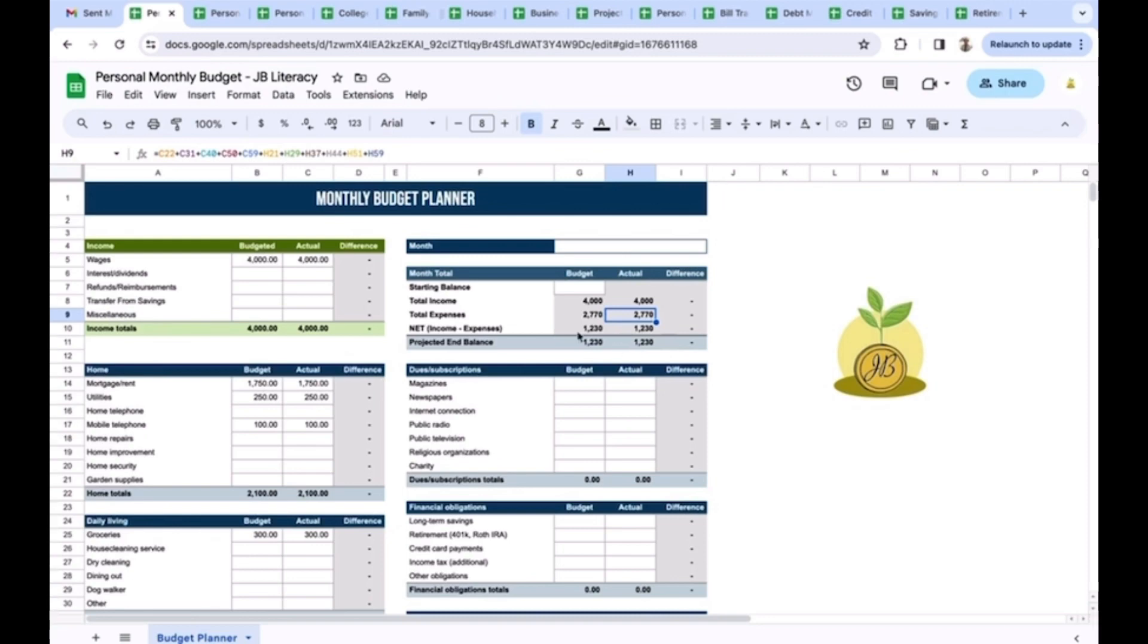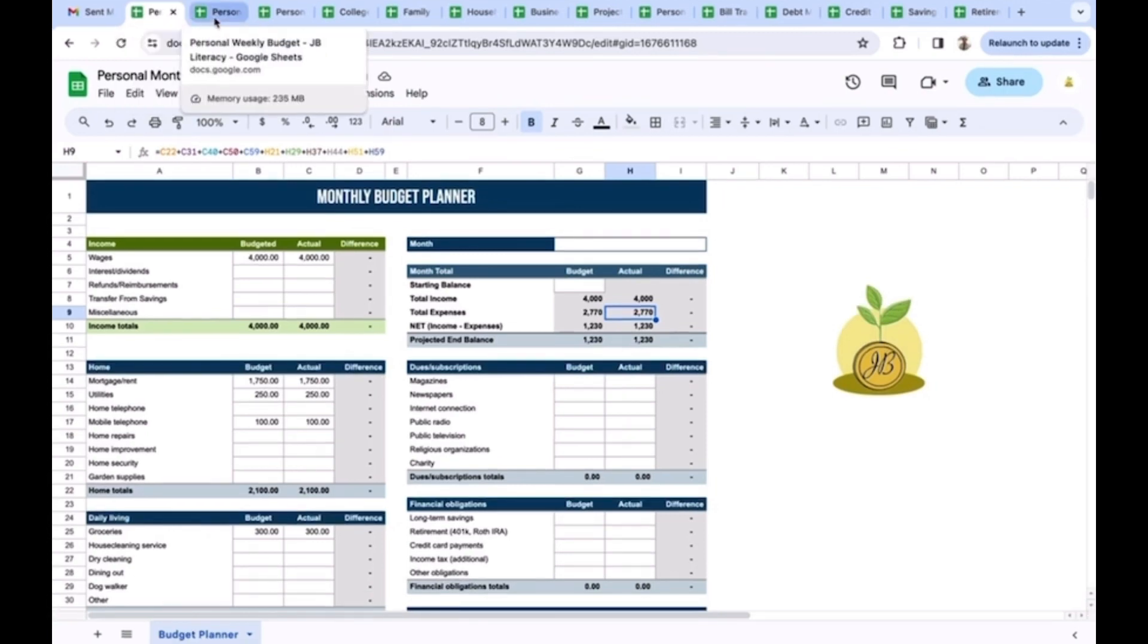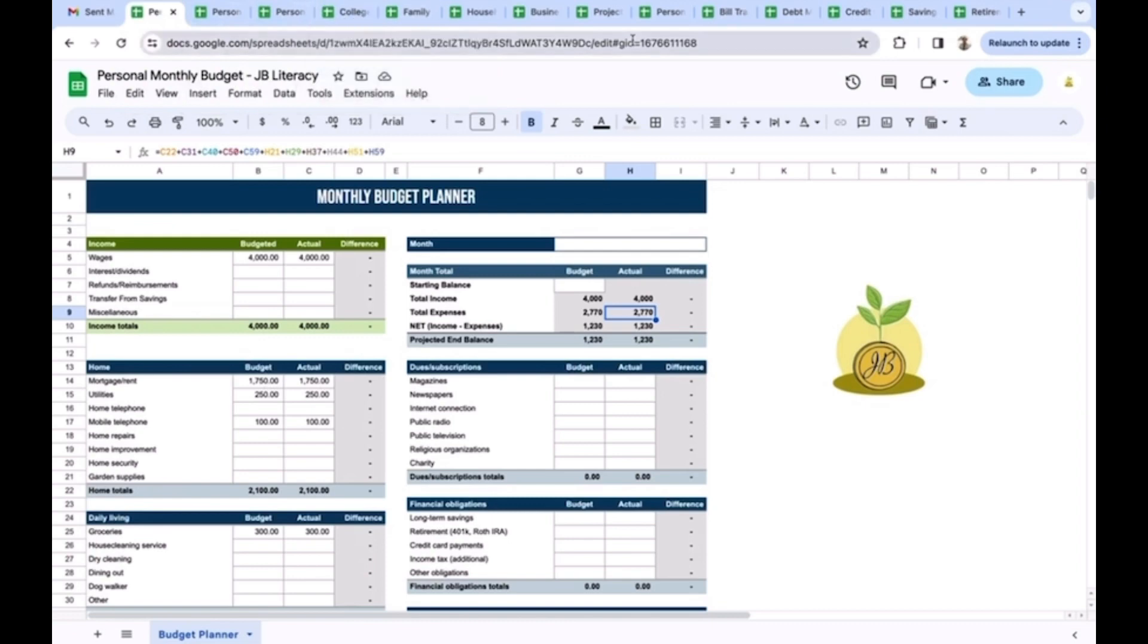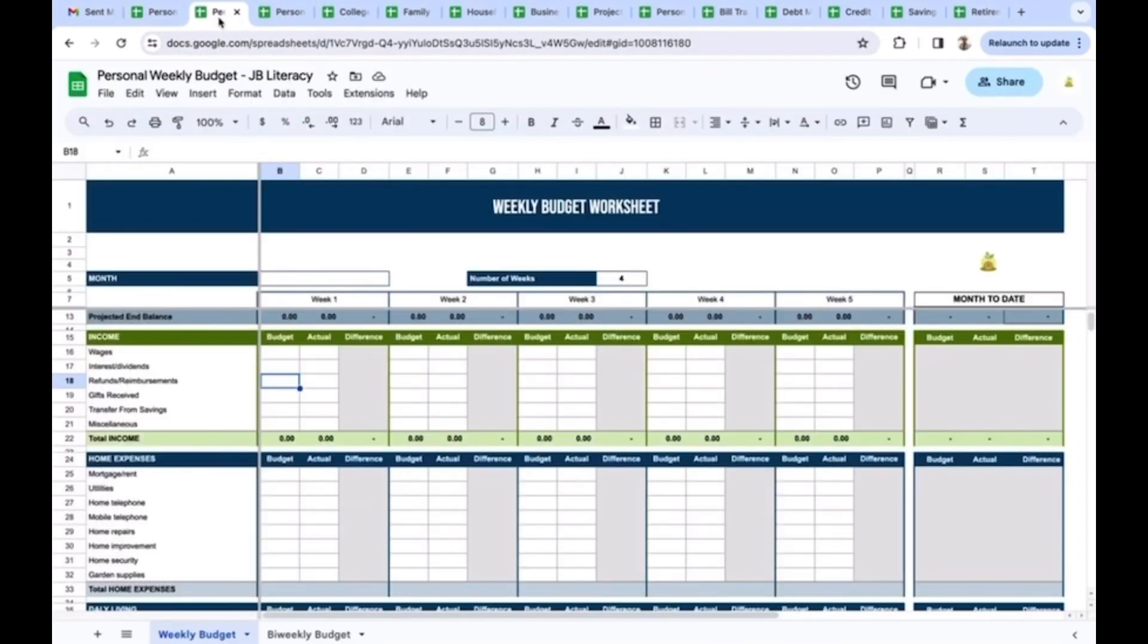Up here you can see I've got a bunch of different little spreadsheet templates I've been working on.